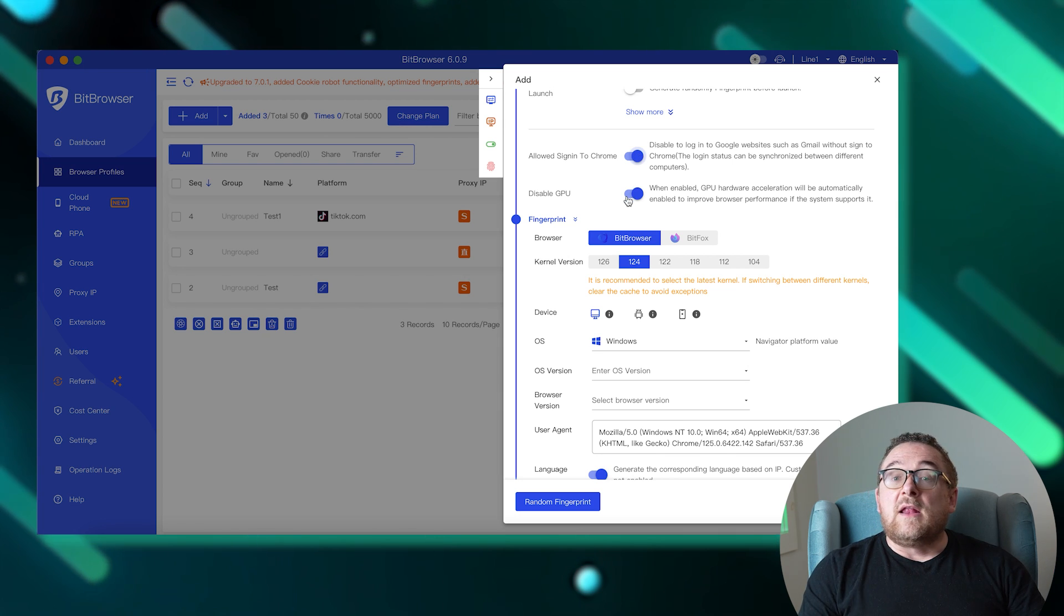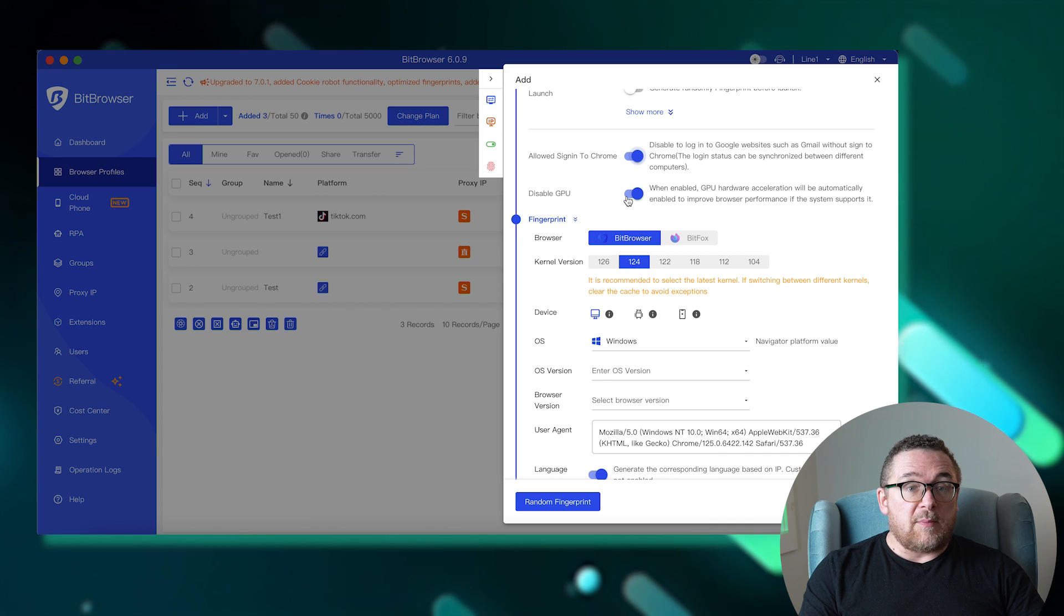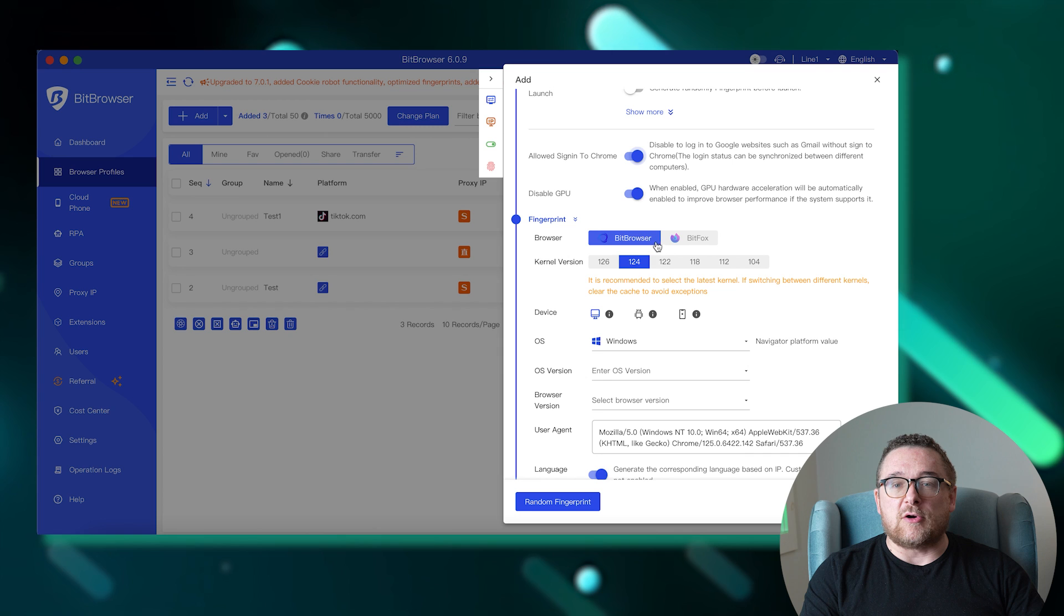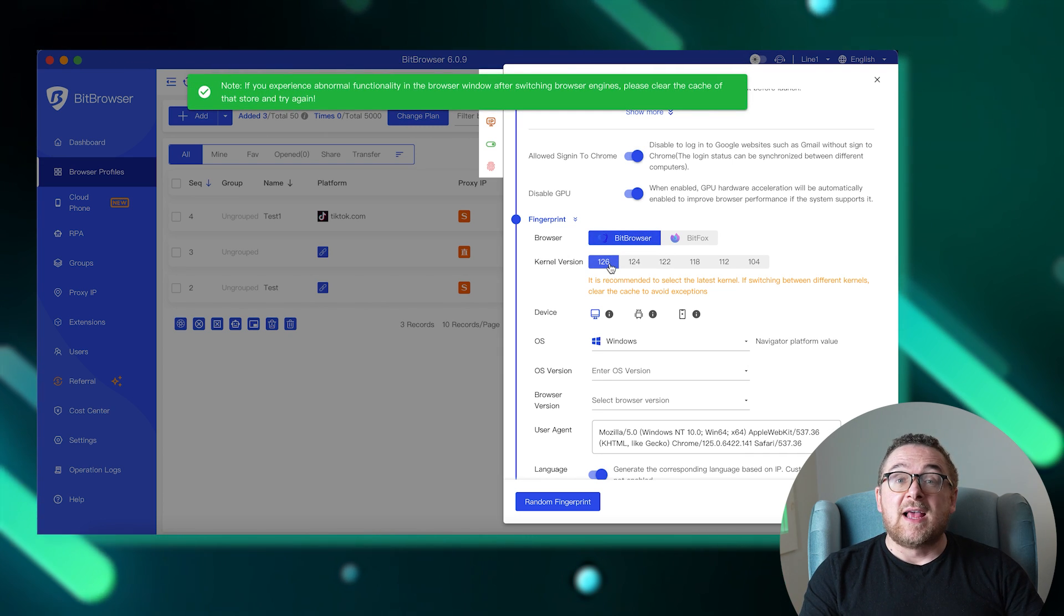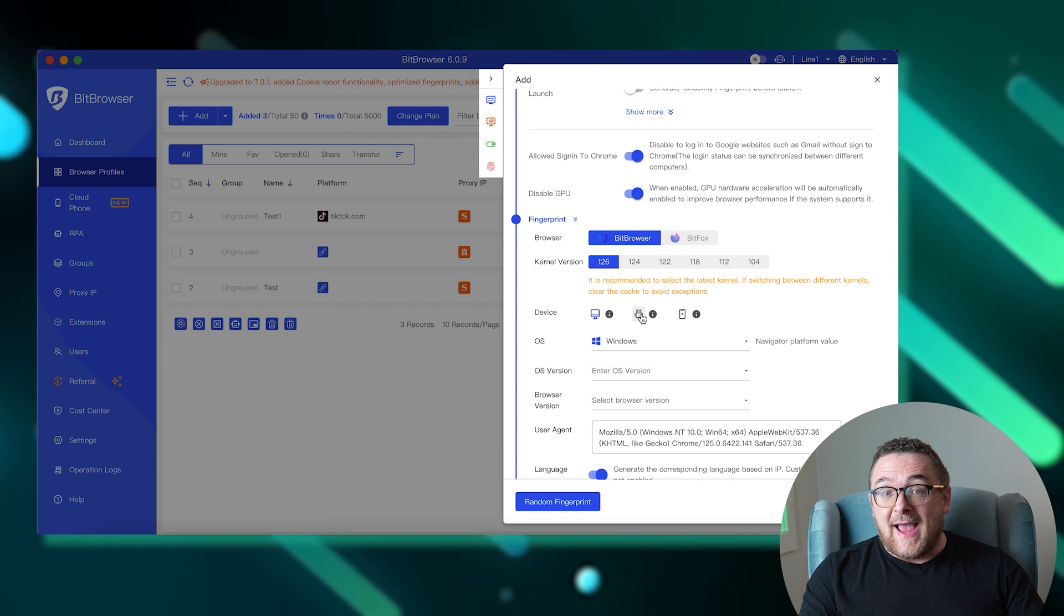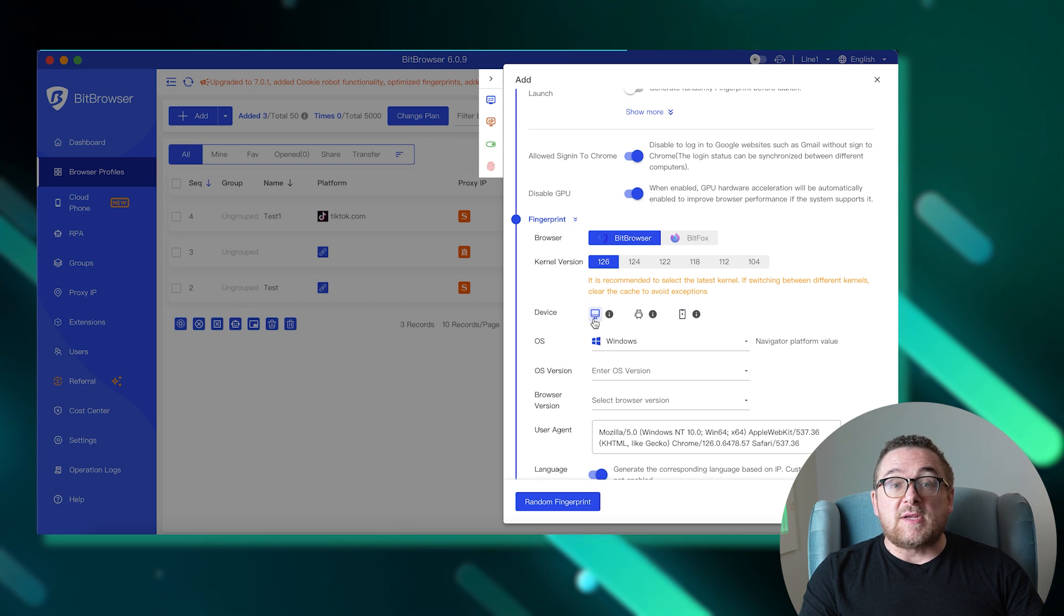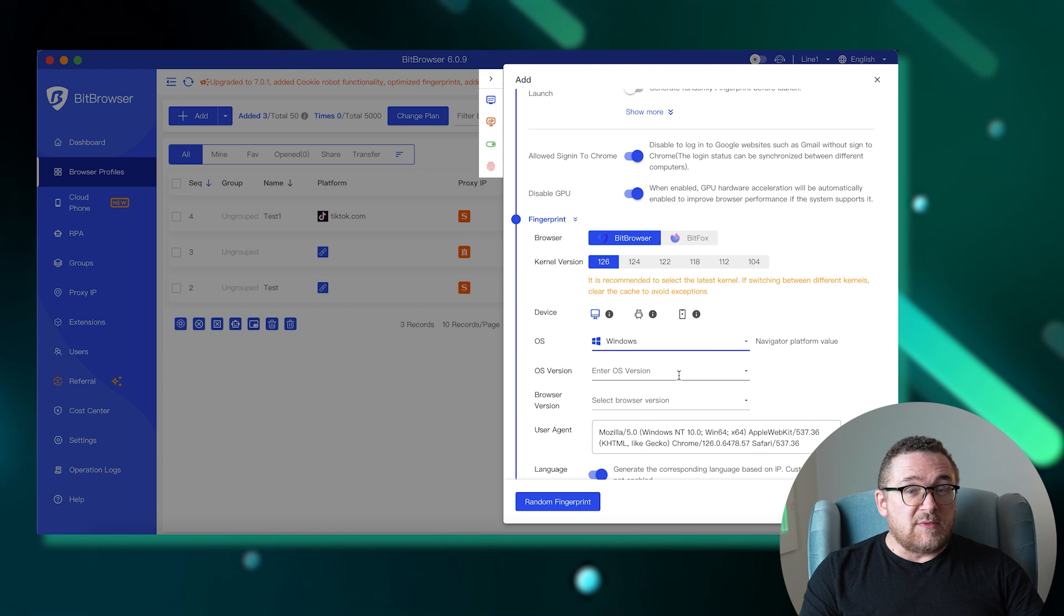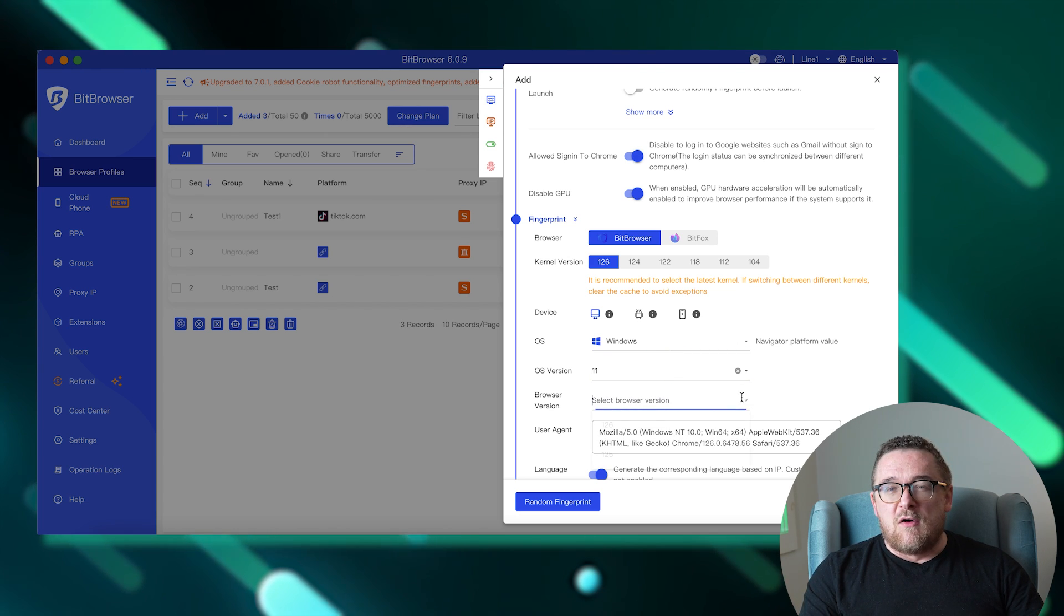In the fingerprint settings section, you are given choices to select a browser type, either based on Chrome or Firefox, and specify its core version. You can then choose from operating systems such as Windows, Mac OS, Linux, or mobile systems like Android or iOS, and set the required OS and browser versions. You have the freedom to manually add a desired user agent. For those needing a random digital fingerprint, there is a button at the bottom to randomize it.